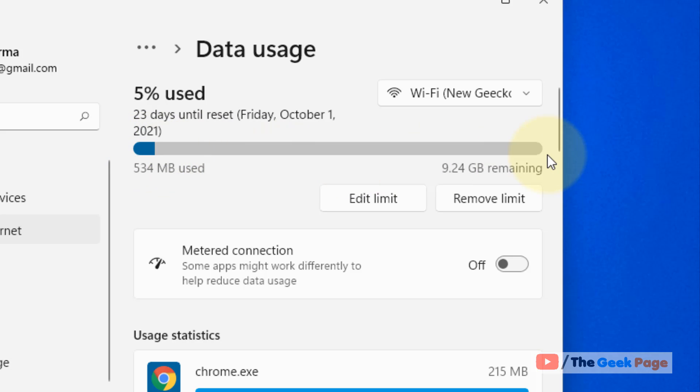that you have used your data up to the limit and it'll cut off. If you want to remove it in the future, just click on Remove limit and the limit will be removed.